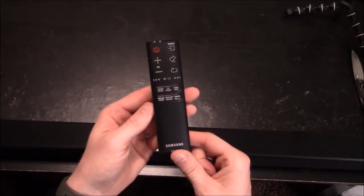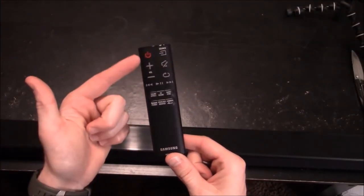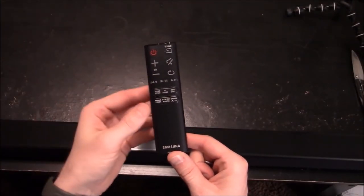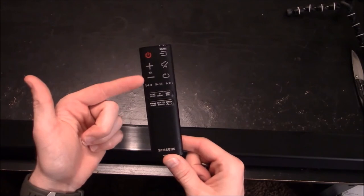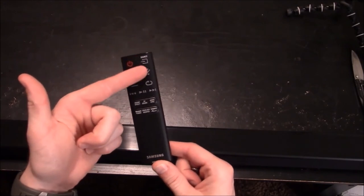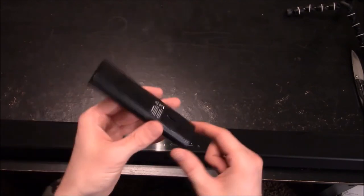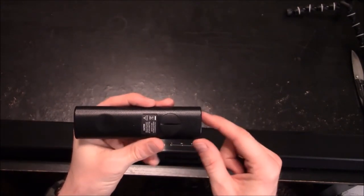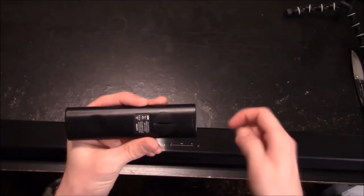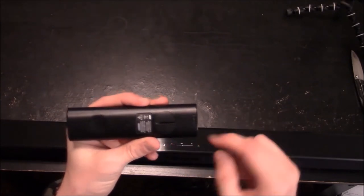Here is the included remote and you see that it has very basic buttons: power, volume up, down, source, mute. On the back you do have a round screw where you would remove this plate and put the battery in.